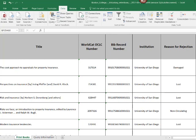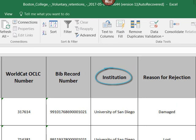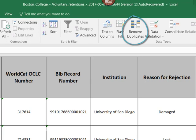Here again, SCS will need a list that includes the title, the ILS BIB record number, the WorldCat OCLC number, and the name of your institution. Please add a fifth column to log the reason for rejection. Here again, use Excel's Remove Duplicates feature to deduplicate OCLC record numbers.